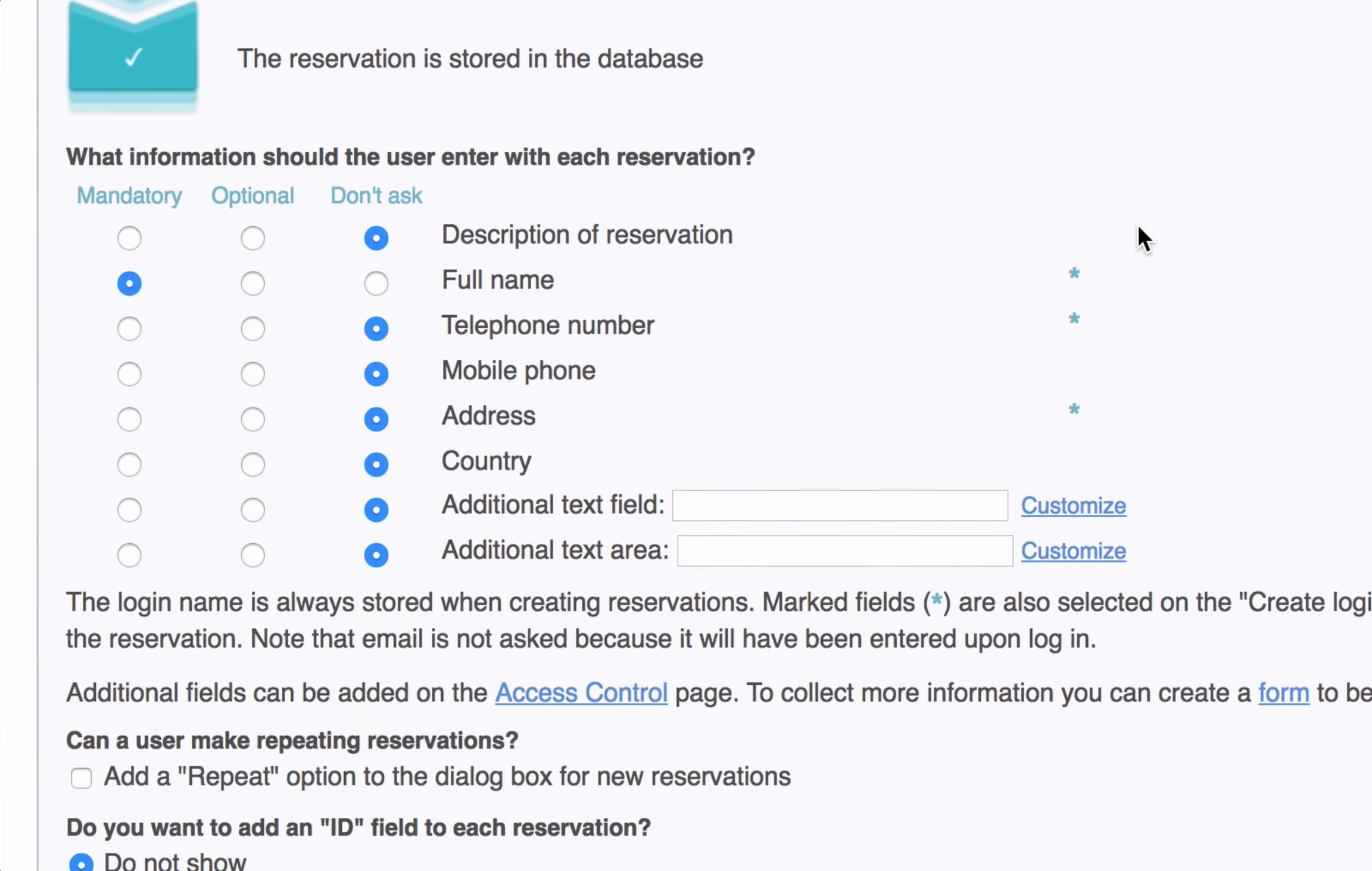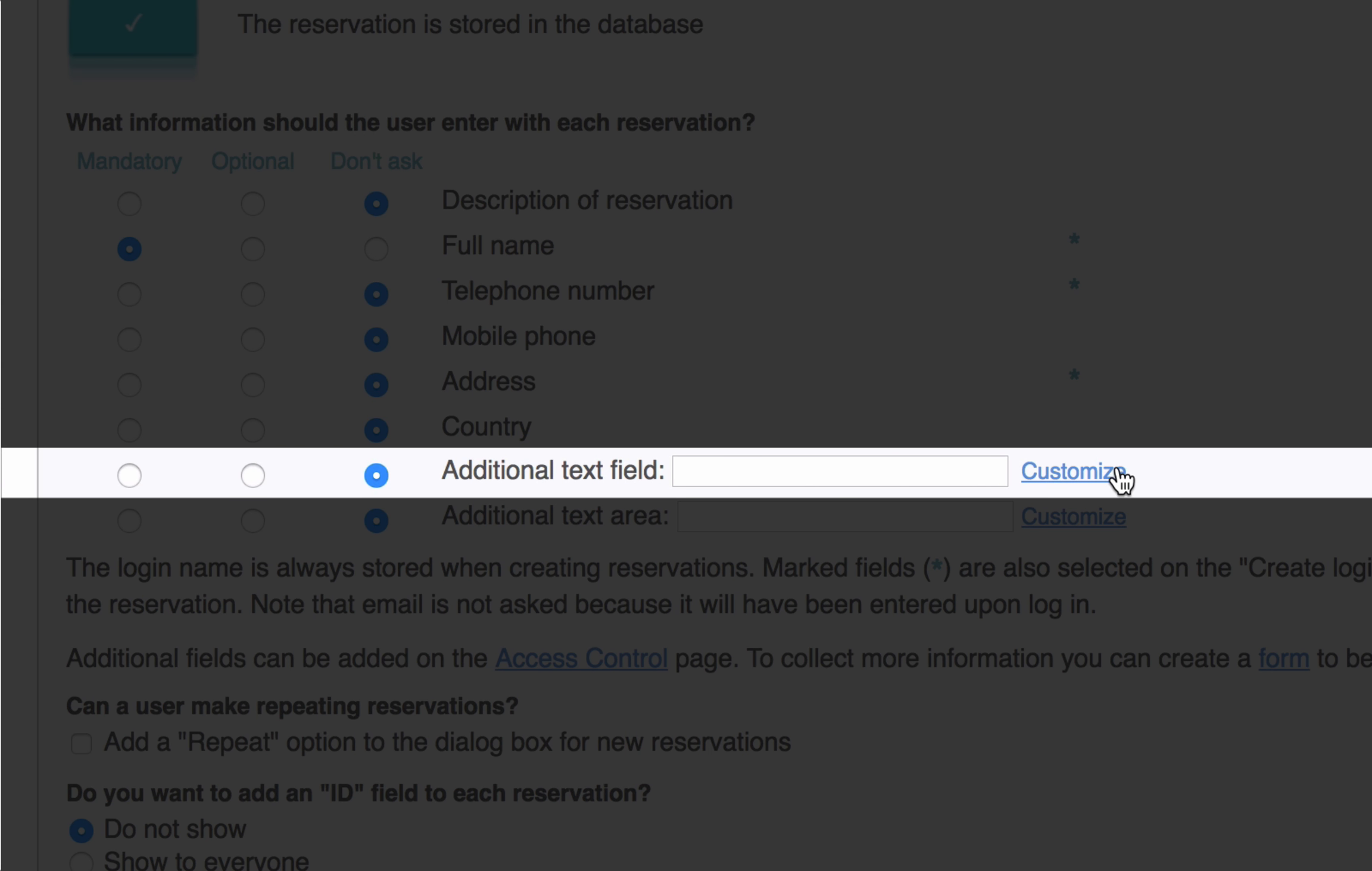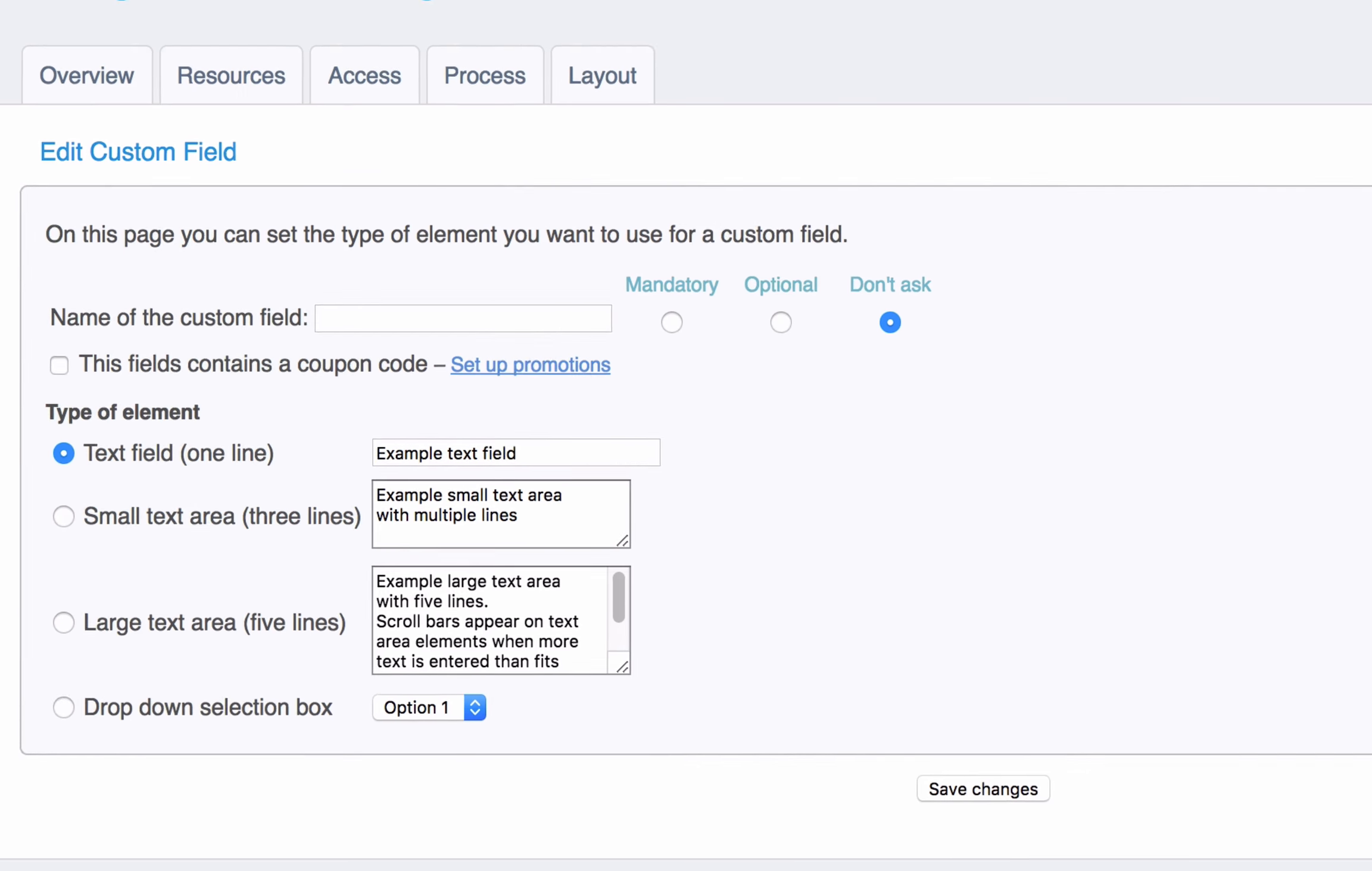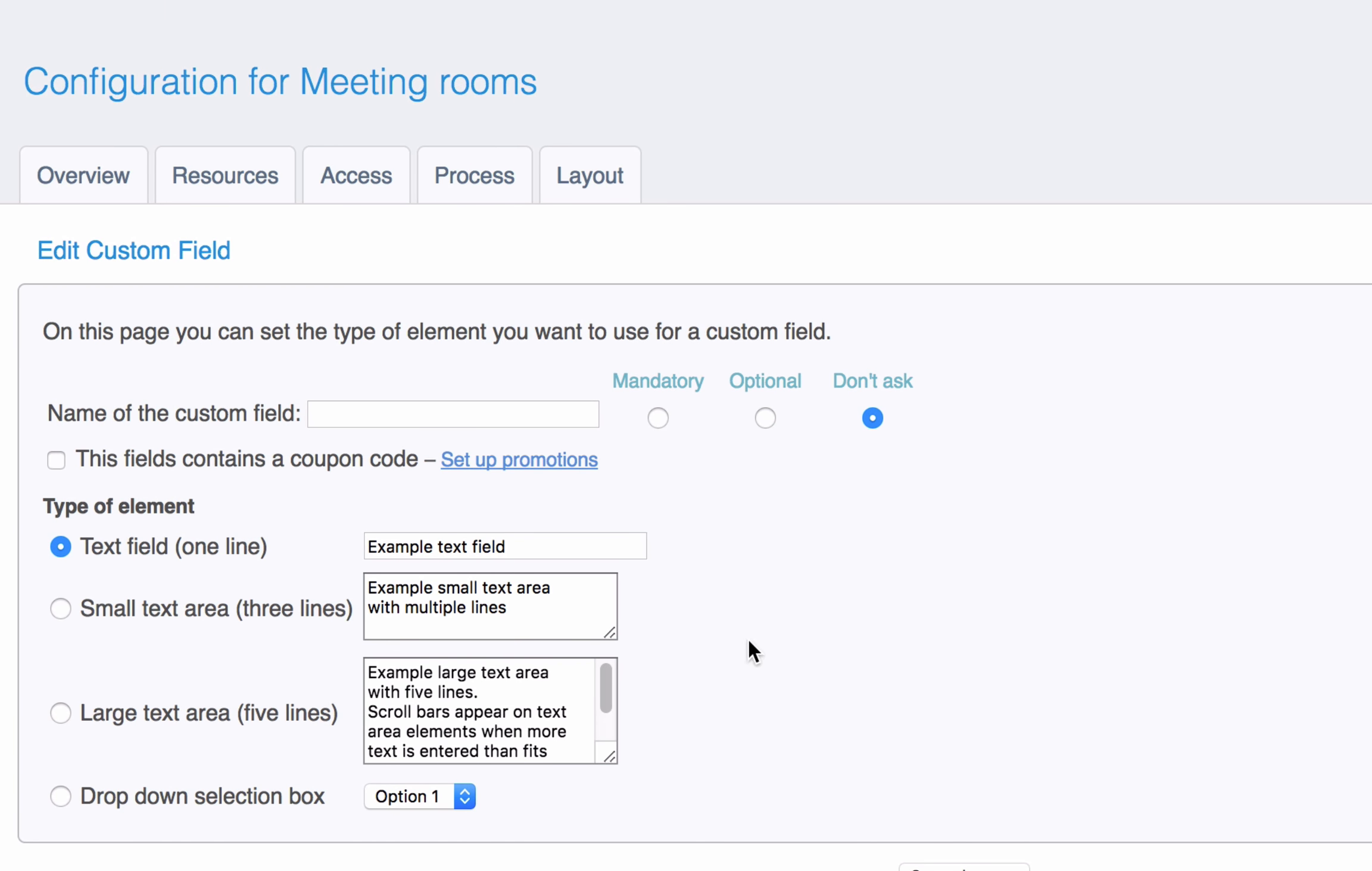Here you will be able to add an additional text field which you can customize. In this example we will make it mandatory for our users to select a package.